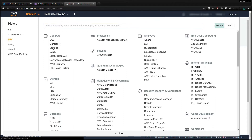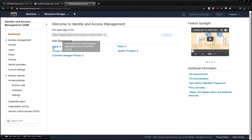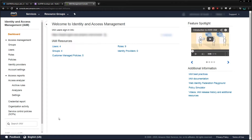The process here is: first we're going to create a group for our user to live in, then create an access policy giving the group access to the S3 bucket we created, and finally assign the user to the group so it can use the policy to access all our files. Let's start by creating a group.